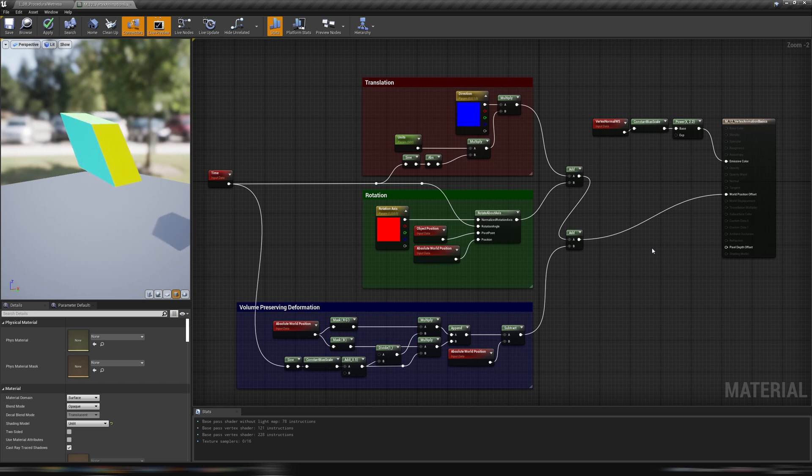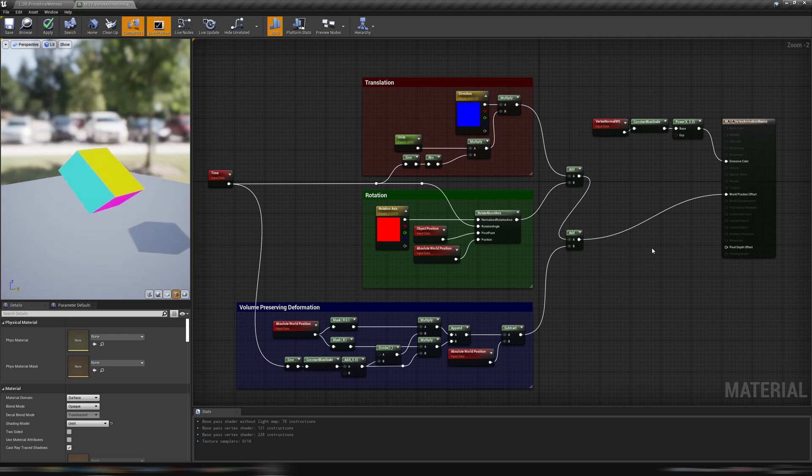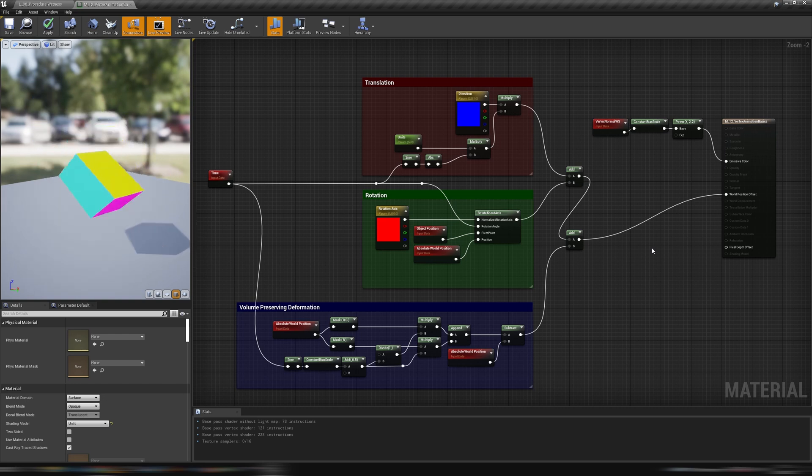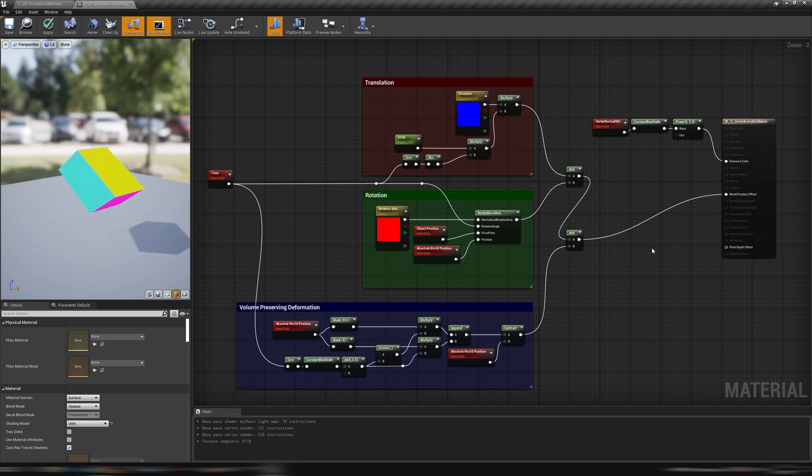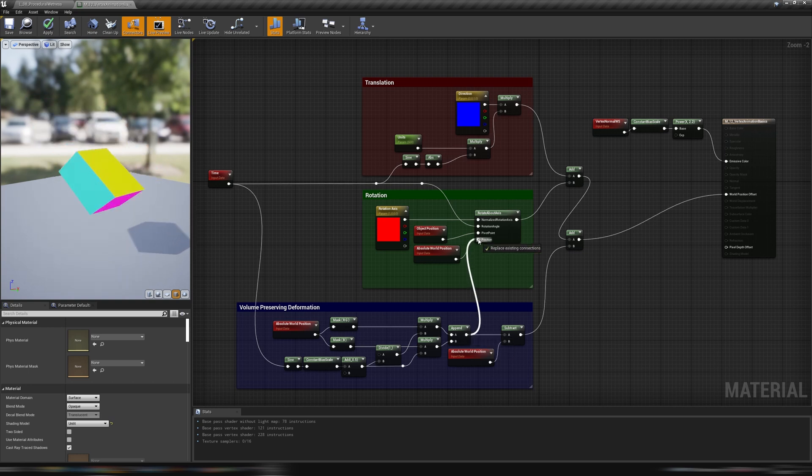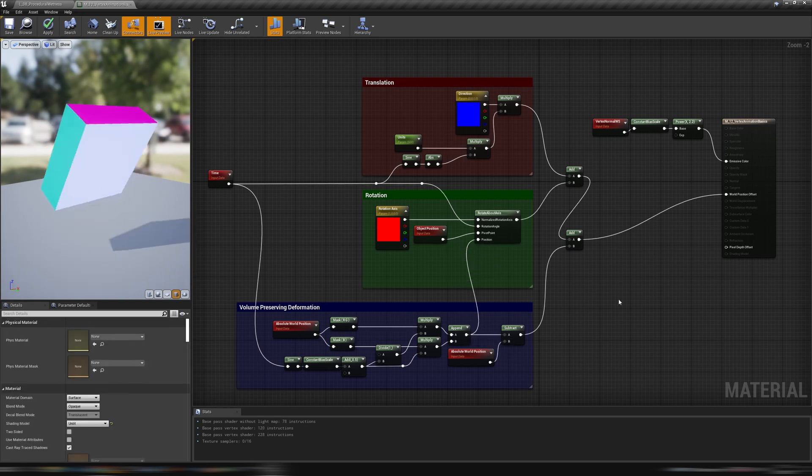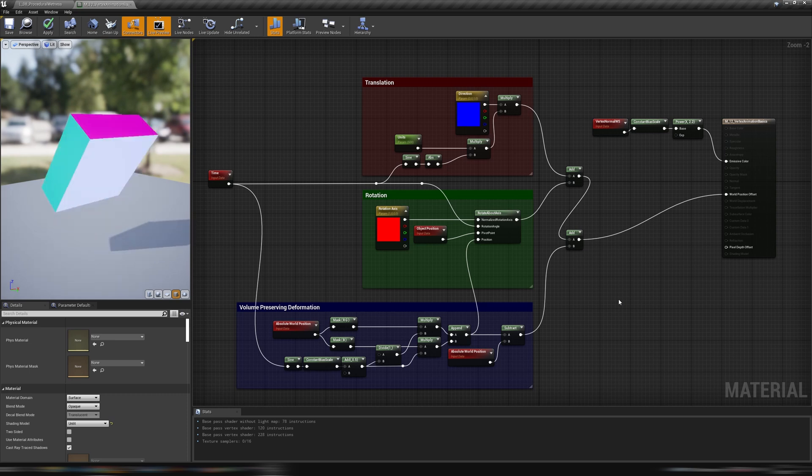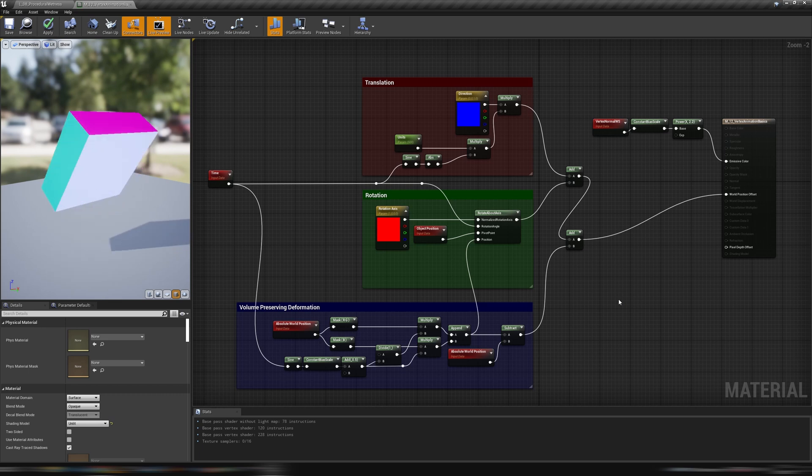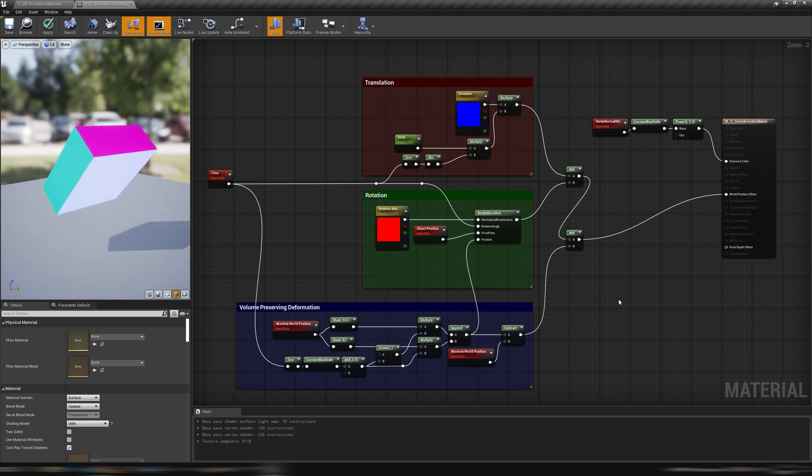we can already notice that simply adding all the transformations together isn't working for us. When the cube stretches while being rotated, it gets deformed in a weird way. It will make much more sense to rotate the already stretched cube, for example. To properly do that, let's plug the stretched position in the rotation node. We can already see the animation being much more clean. The issue we can immediately notice is that now all the animation components are playing at the same moment, with the same duration. But it shouldn't be like that.